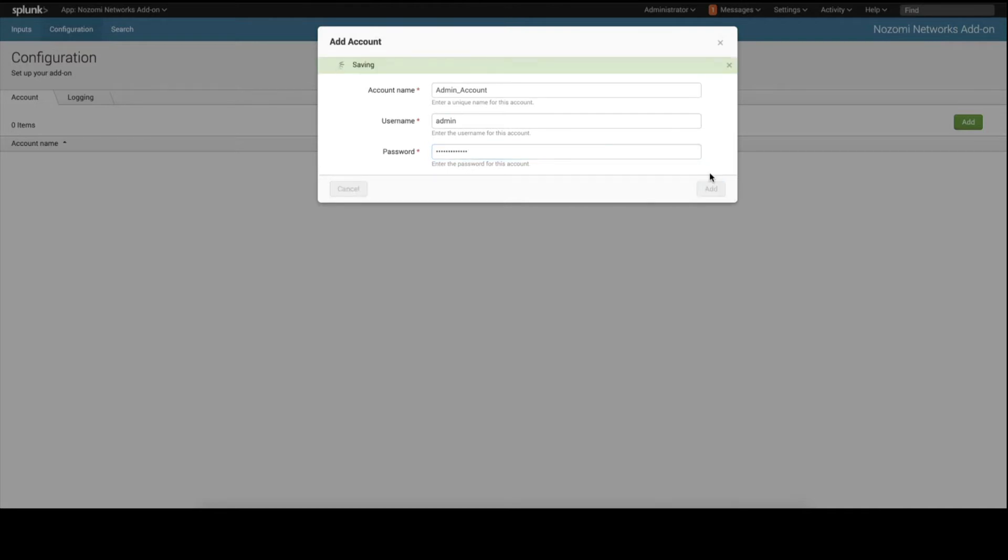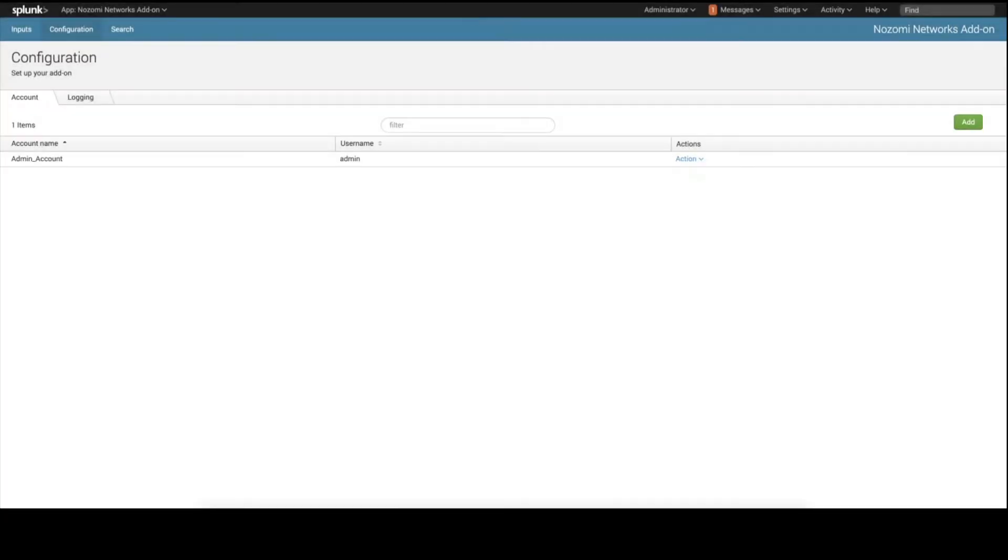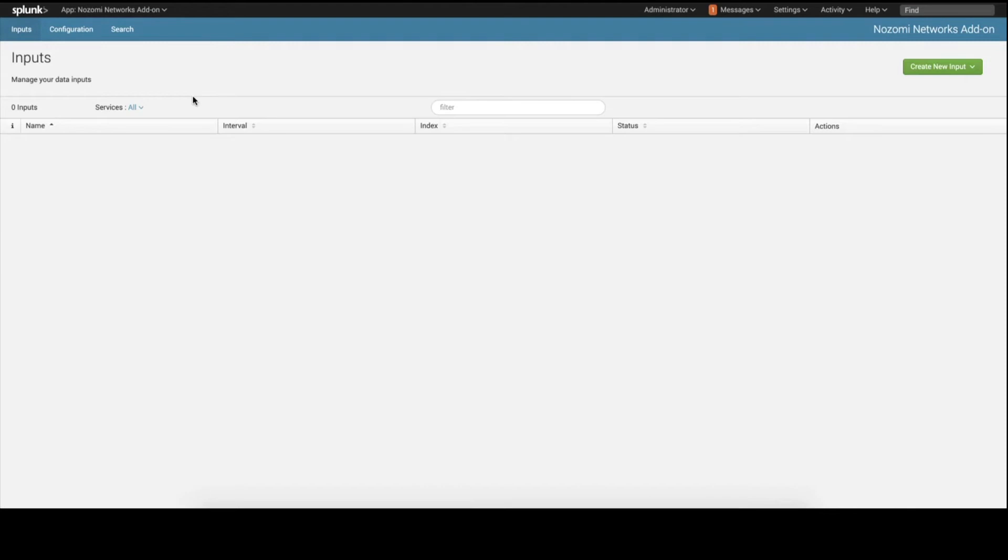Next, we need to configure inputs from the Nozomi Networks appliance. Click on the Inputs tab. Click on Create New Input, and then we select Alert.